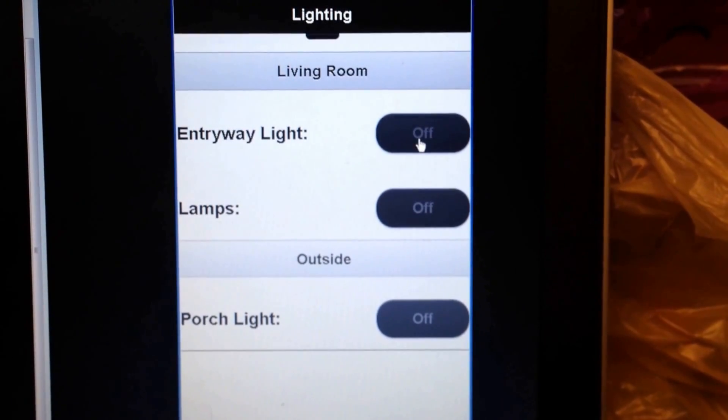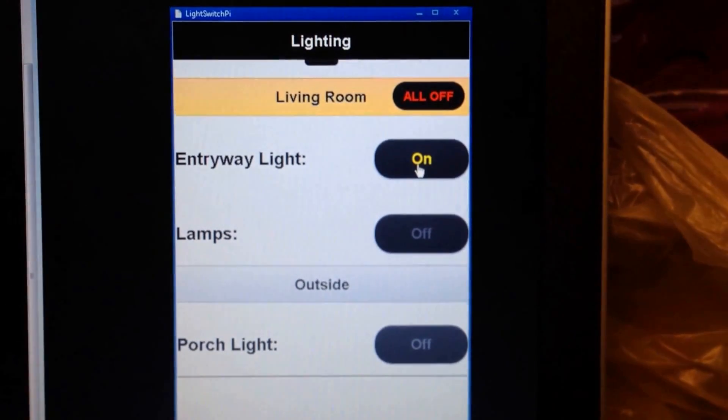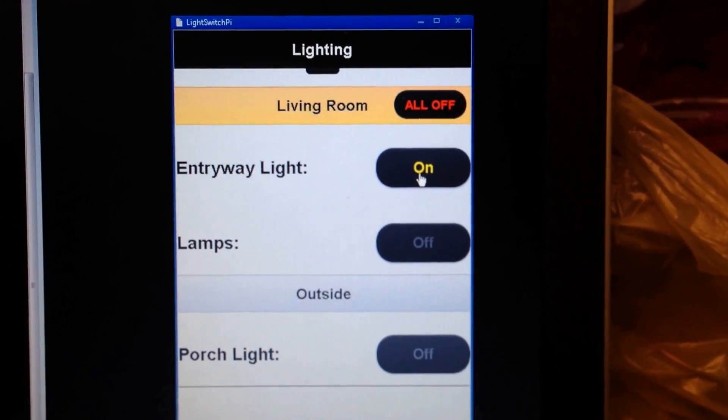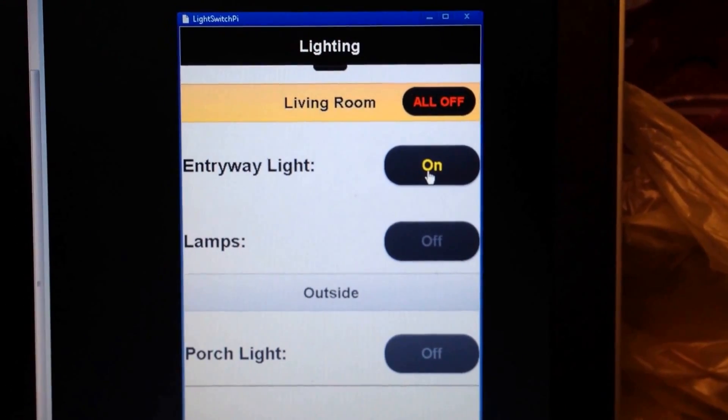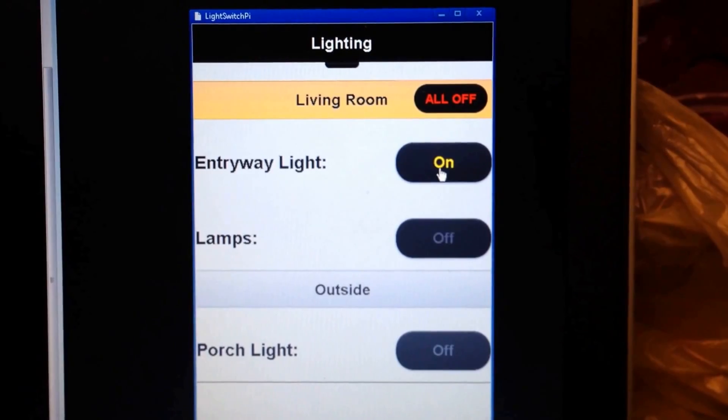So, my wife's probably wondering why the lights are going on and off. Because I'm at work, hehe.